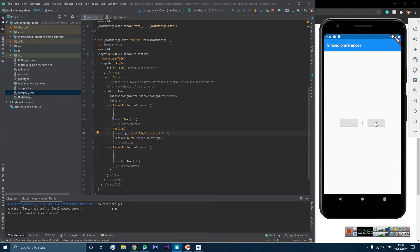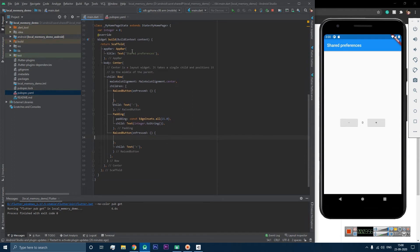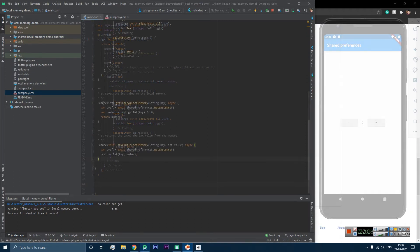Now let's define what happens when the user clicks minus and when they click plus. When the user clicks plus, we increase the integer value by one and save the updated value to shared preferences. The same applies for the minus button. For that, let's create two functions: one function will write the integer data to local memory, and one function will retrieve the data from memory.